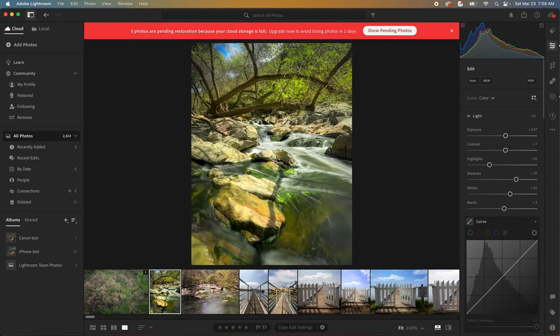Well there's been an upgrade to Lightroom that I want to show you here because I think this is the game changer. Okay let's take a look at this. Now this is regular Lightroom.